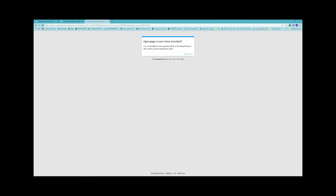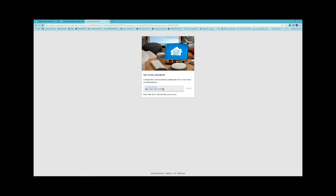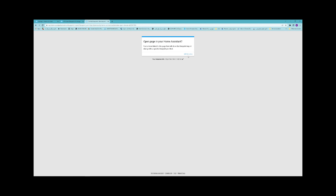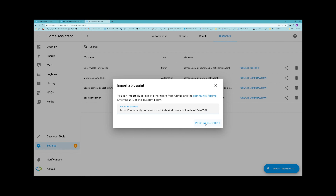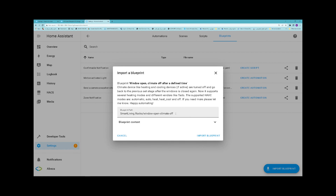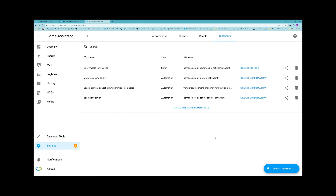If the URL of your Home Assistant is correct, click Open Link. If not, click on Edit, edit the URL of your Home Assistant, then click Update. After that, click Open Link. Select Preview Blueprint, then click on Import Blueprint. The blueprint is imported to your Home Assistant.